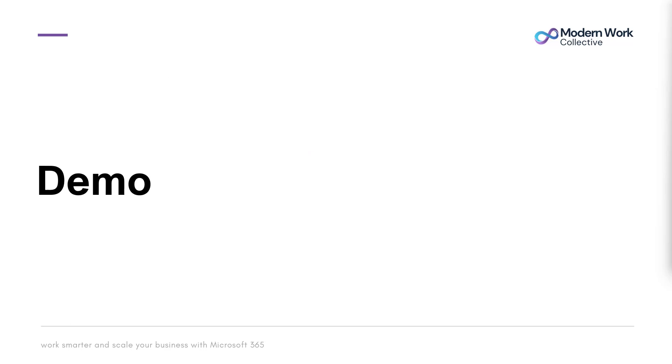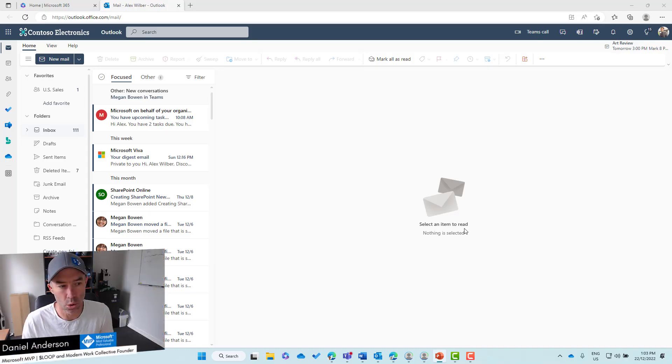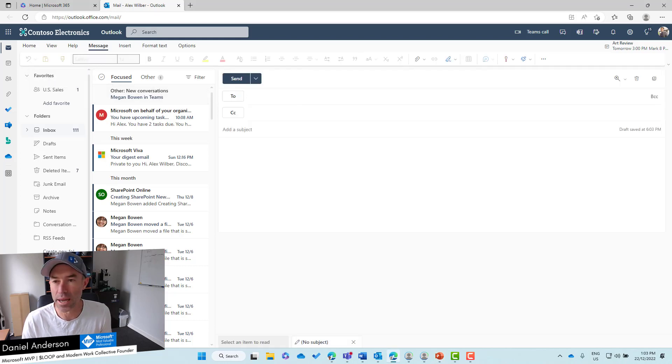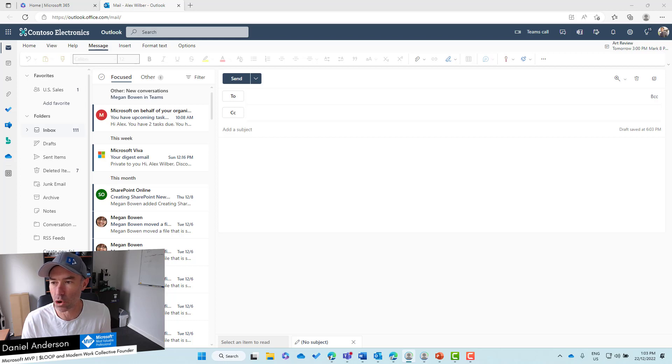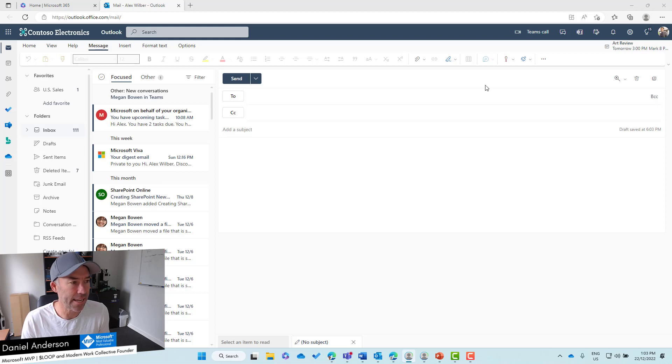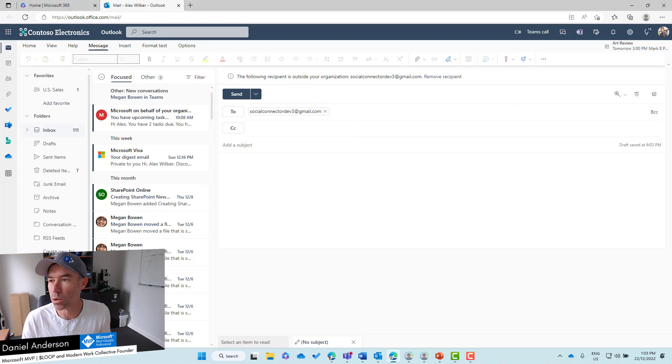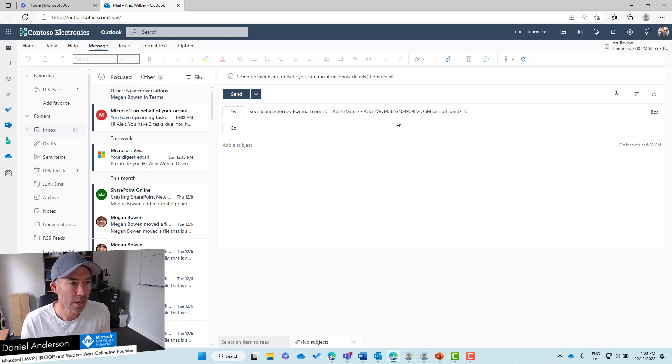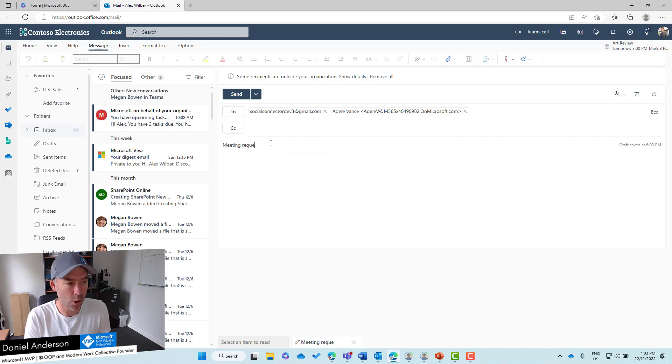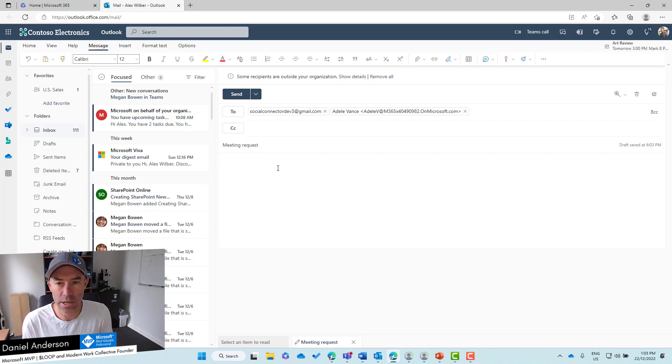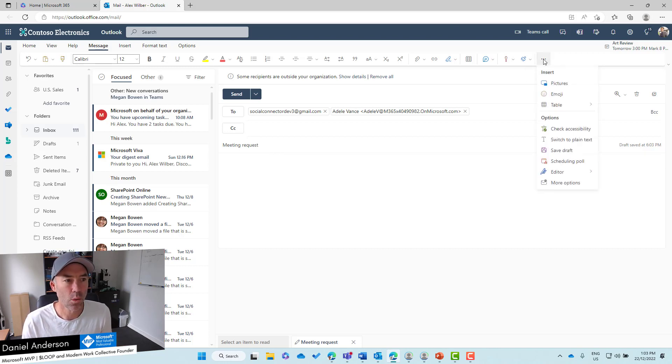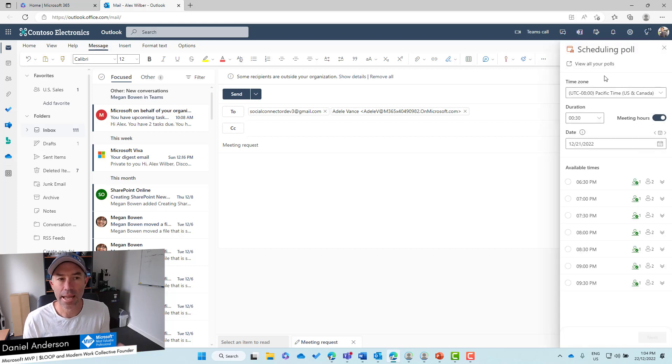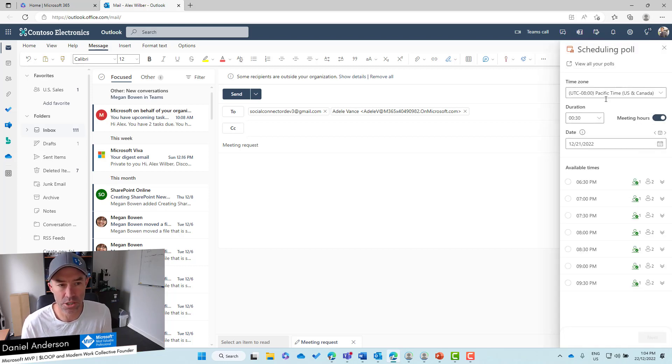Let's dive in to a demo of the new Scheduling Poll. I'm logged in as Alex, I'm going to fire up a new email and send a meeting request across to two different people - one with a Gmail account and another with an Office 365 account. We'll call this Meeting Request, and under the three dots we will find this option called Scheduling Poll. Click and a panel pops out from the side.